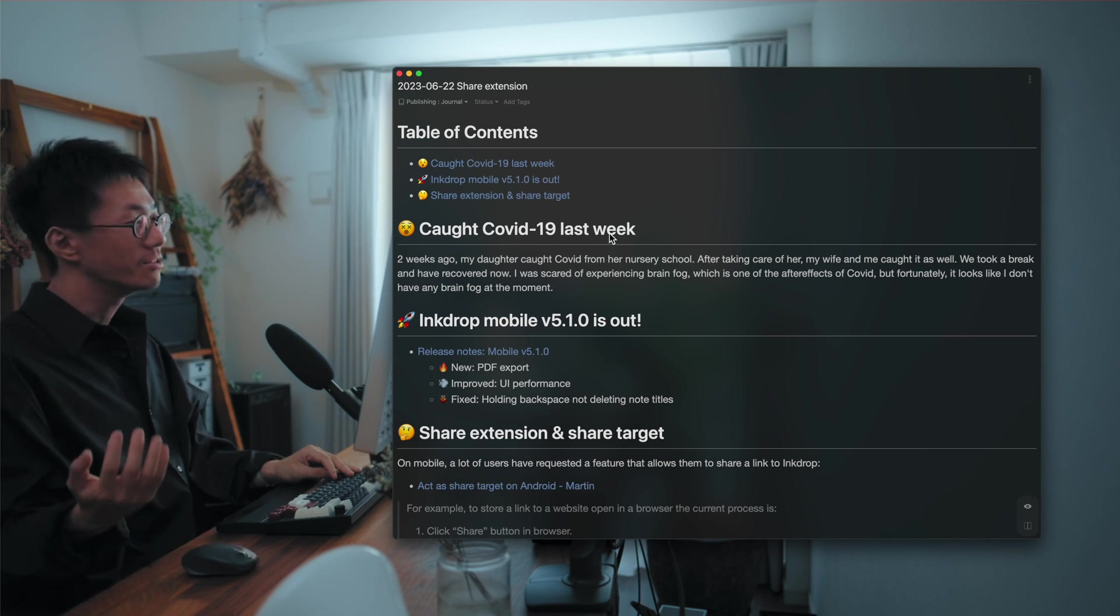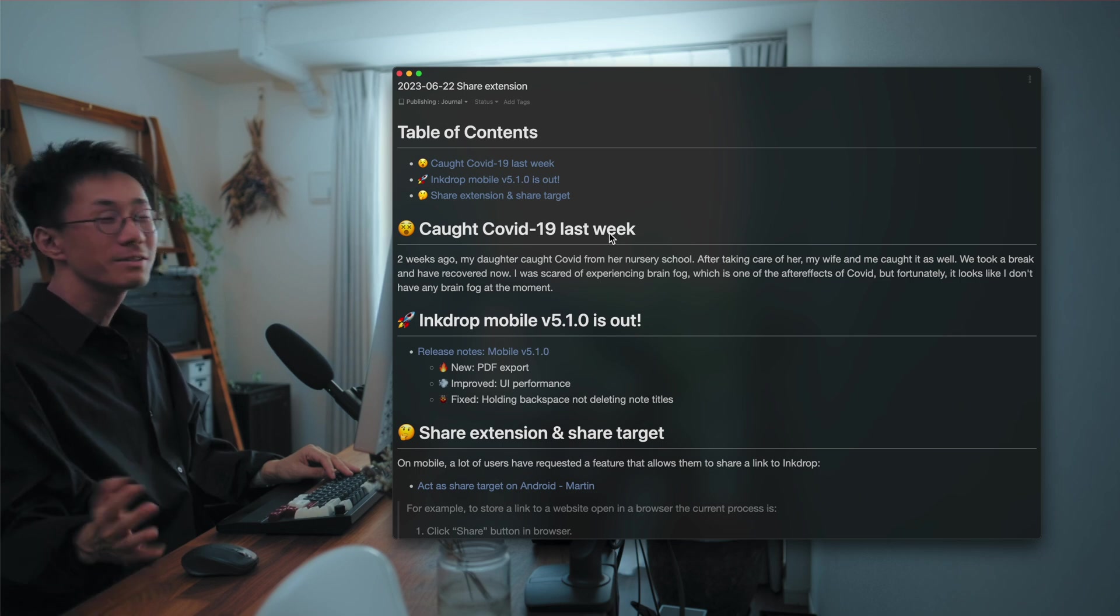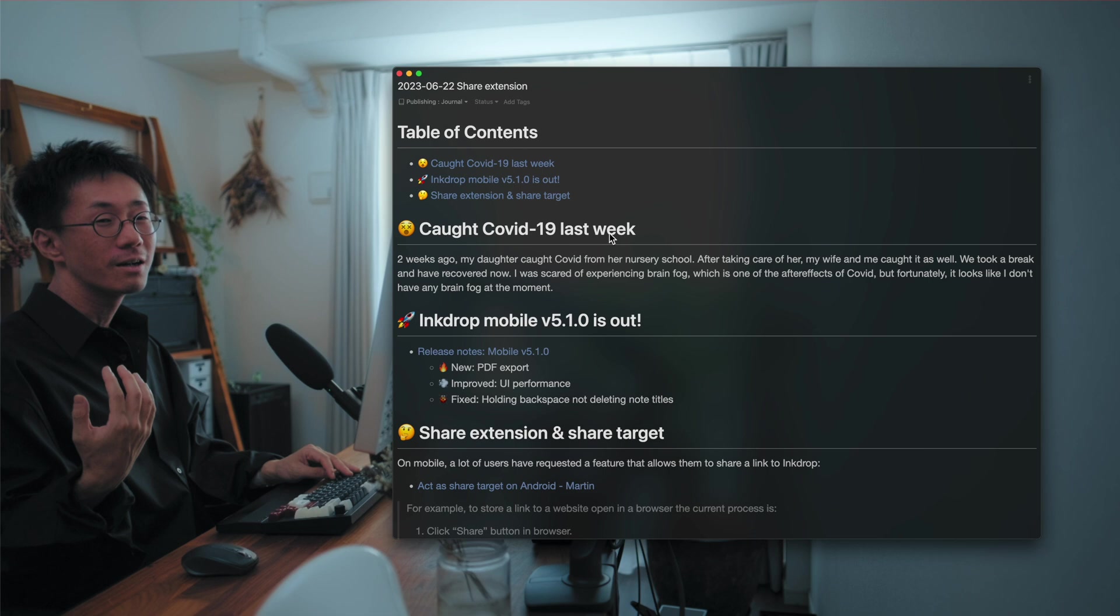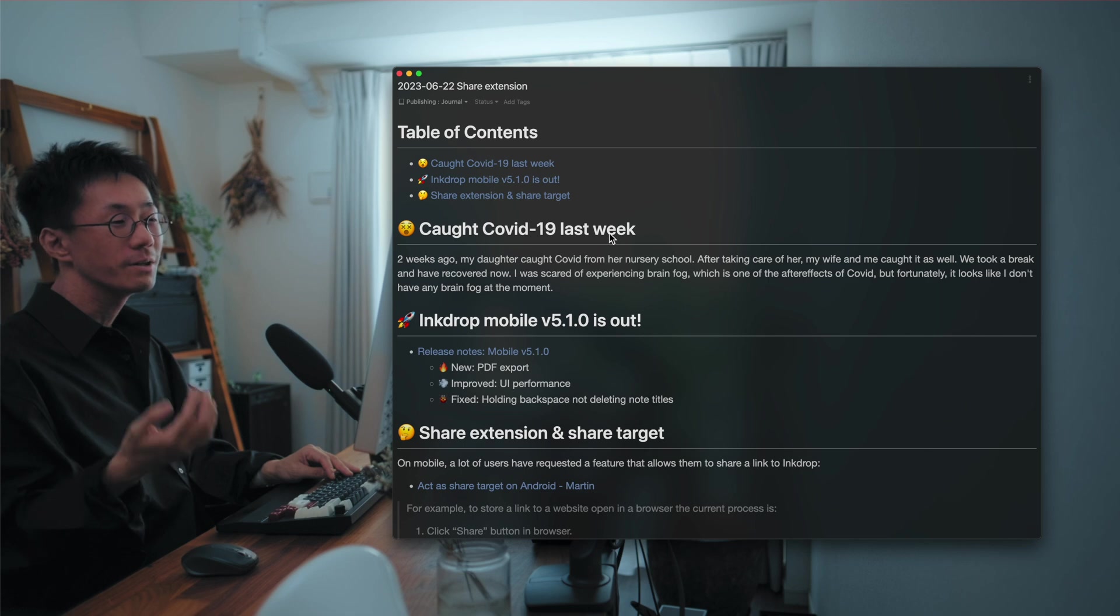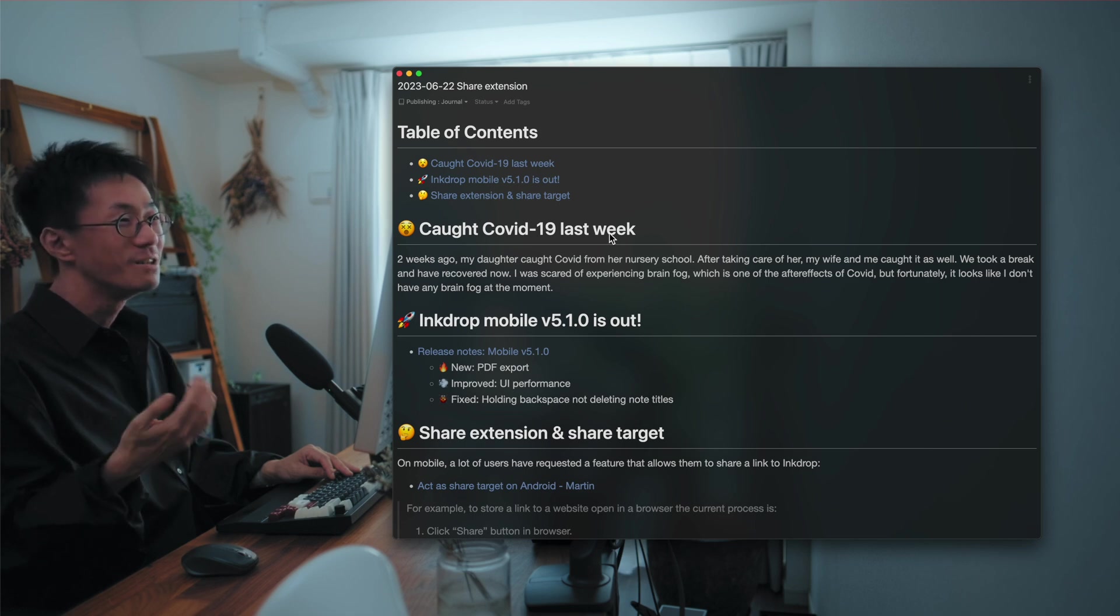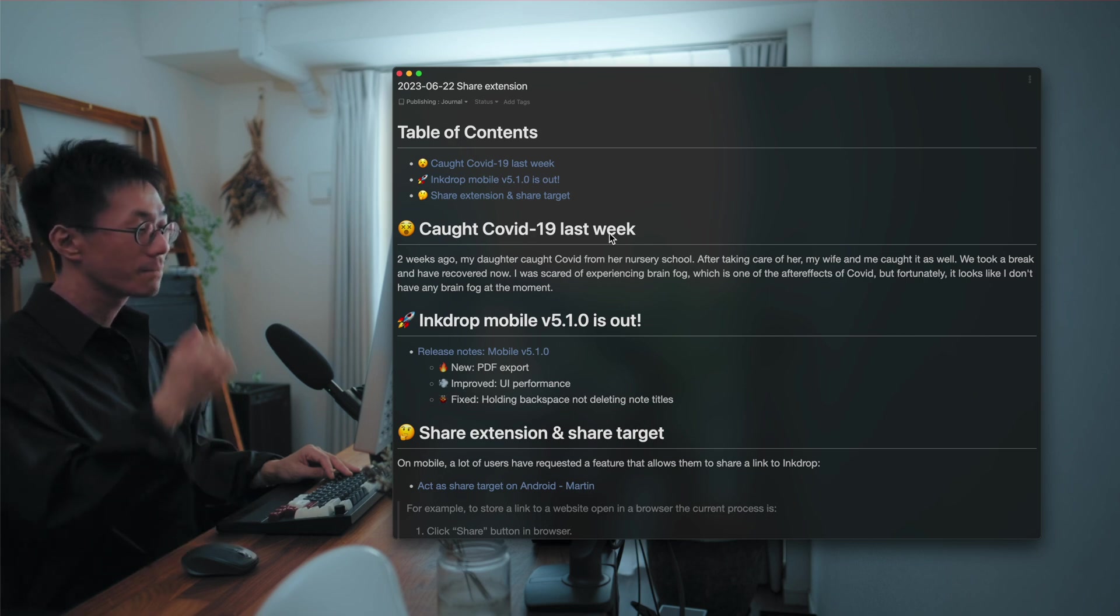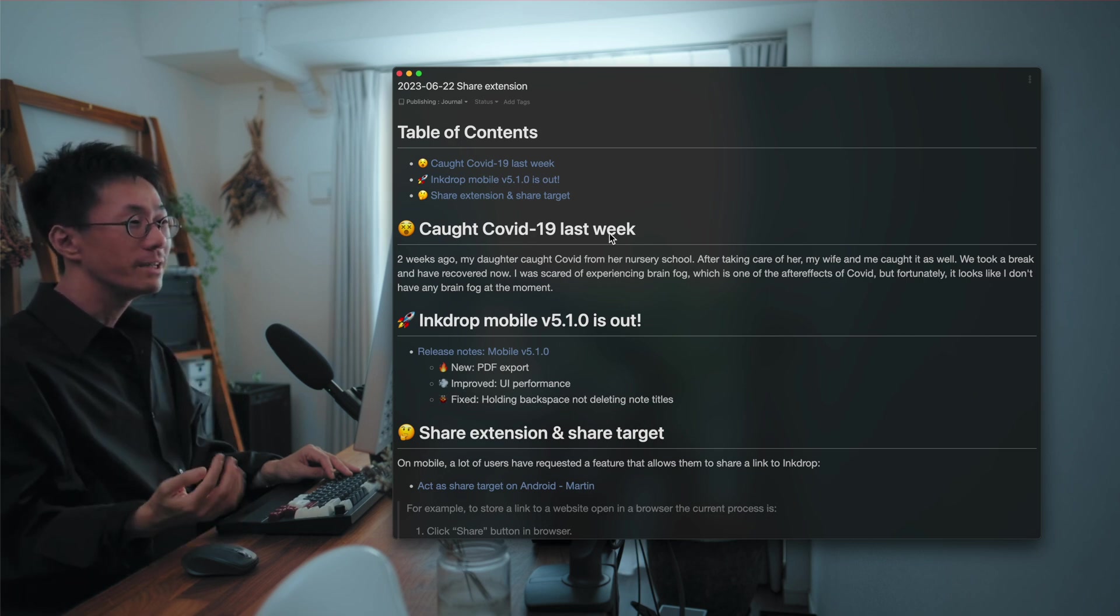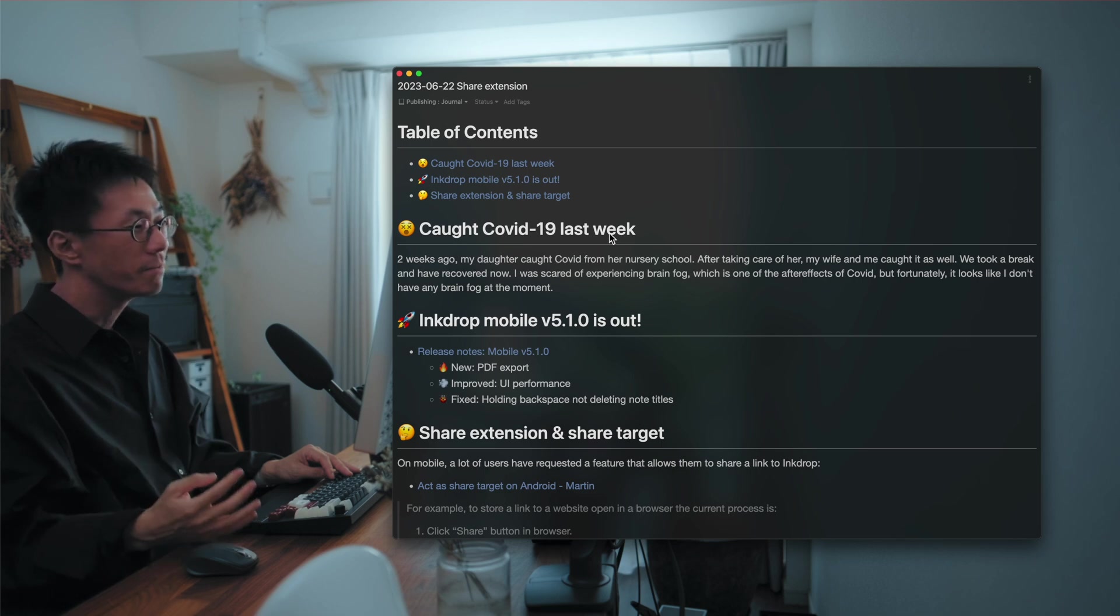Last week, I caught COVID-19 and it was intense. Two weeks ago, my daughter caught COVID from her nursery school and my wife and me took care of her and we caught it as well.